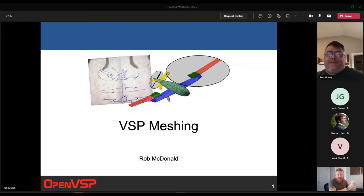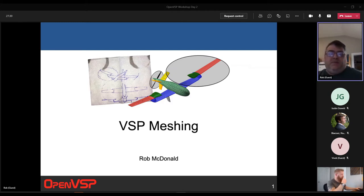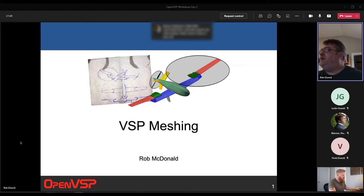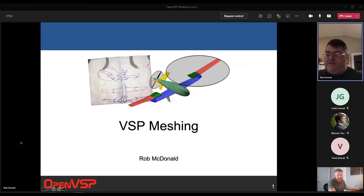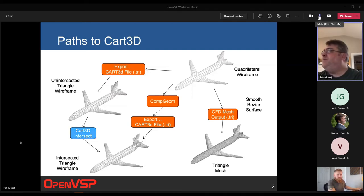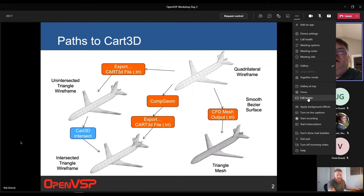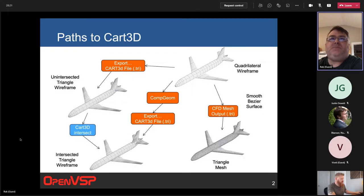This is Rob McDonald, talking about VSP meshing. Welcome everybody to this VSP workshop. I appreciate you taking the time to join us. This talk is about some of VSP's meshing capabilities and we'll try and survey a bunch of them. These slides were originally developed in the context of feeding the CFD tool Cart 3D, but even if you're not using Cart 3D, hopefully you'll be able to see your application in these slides.